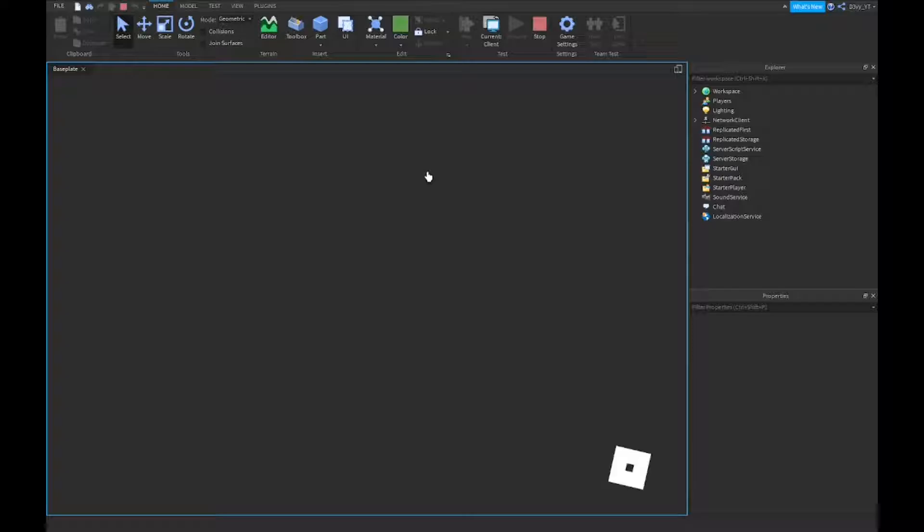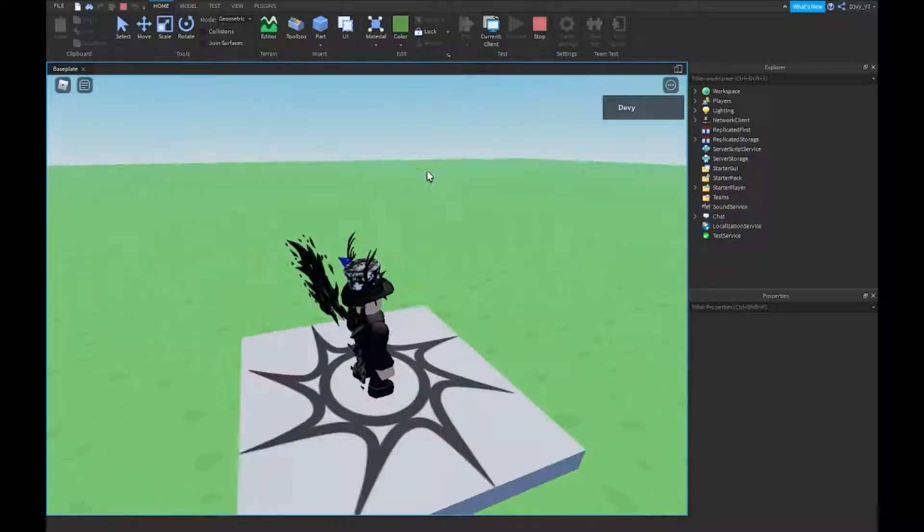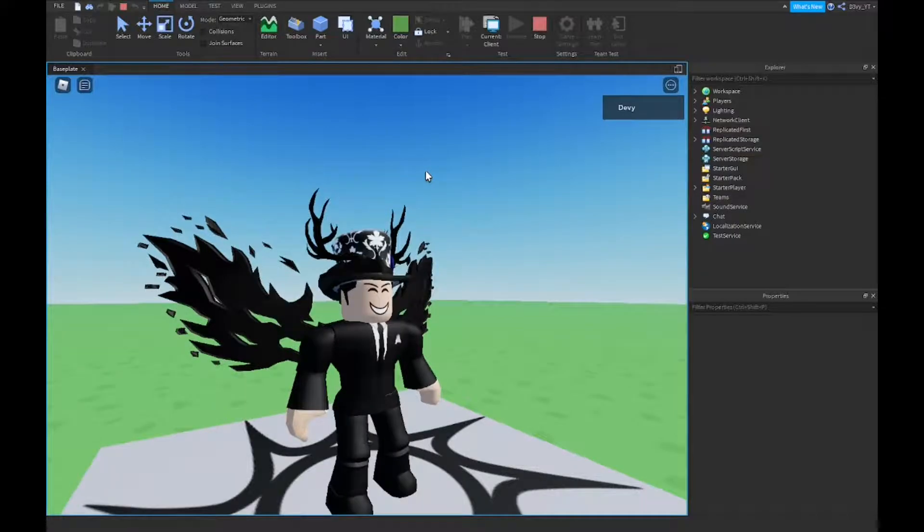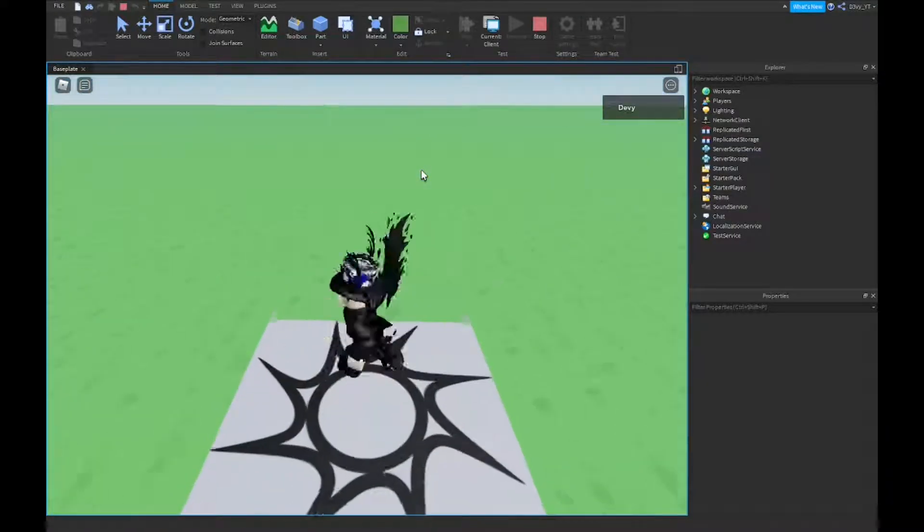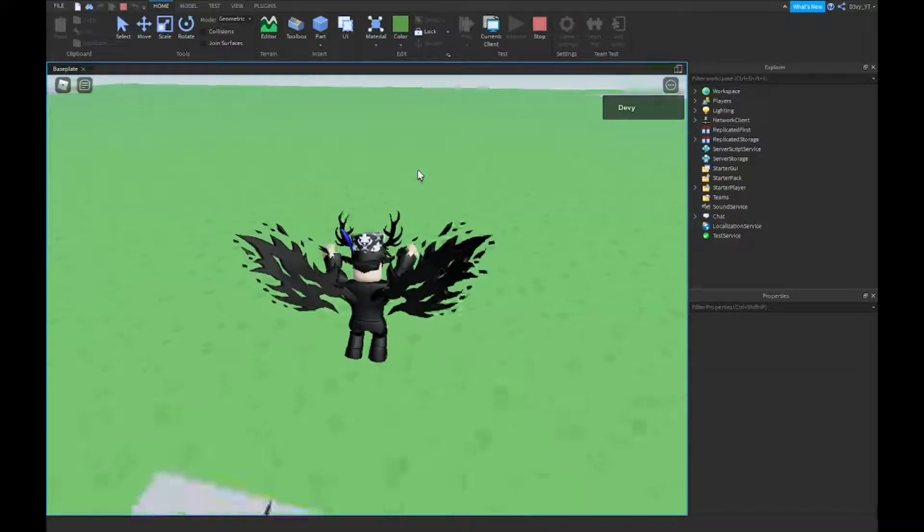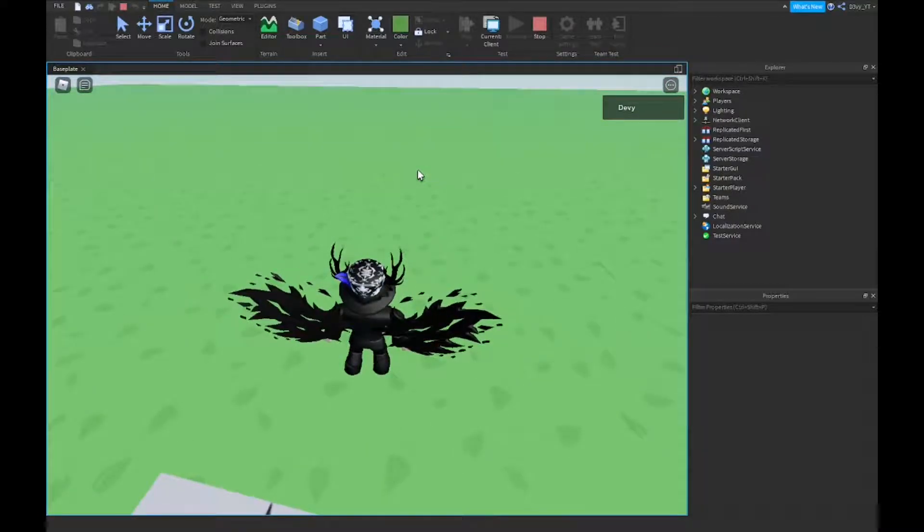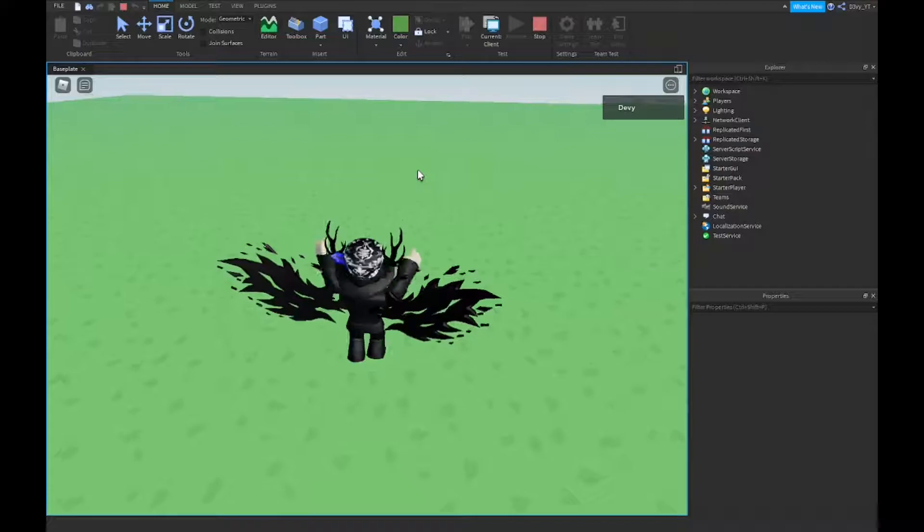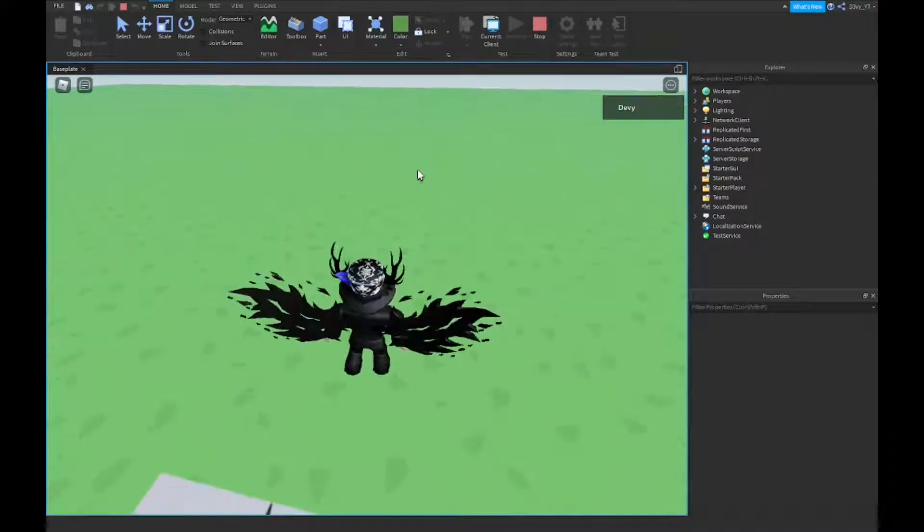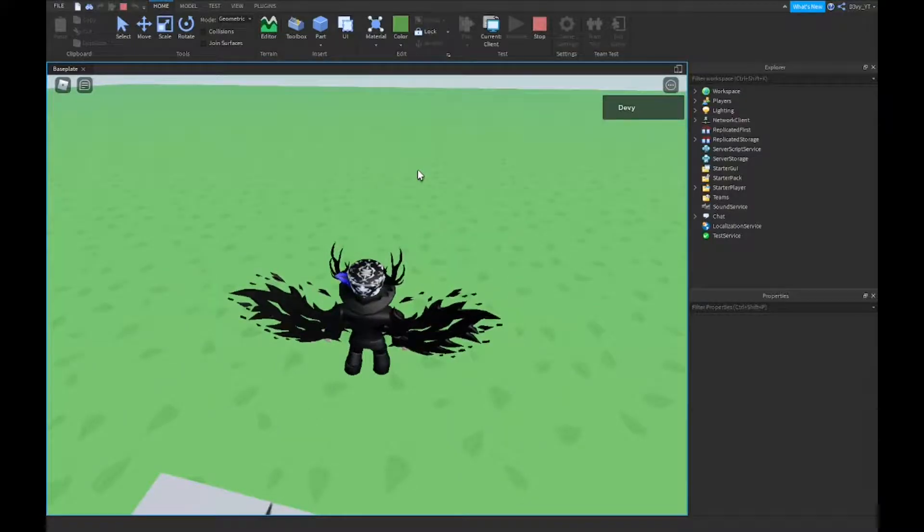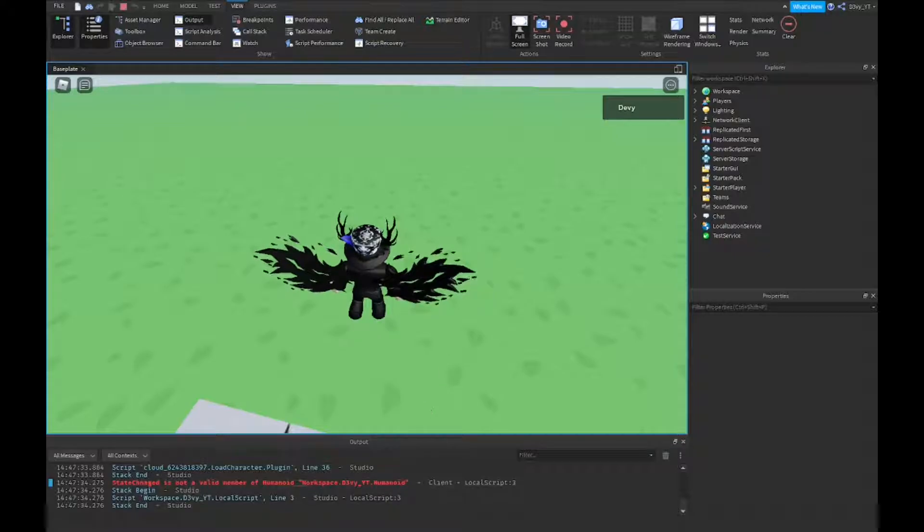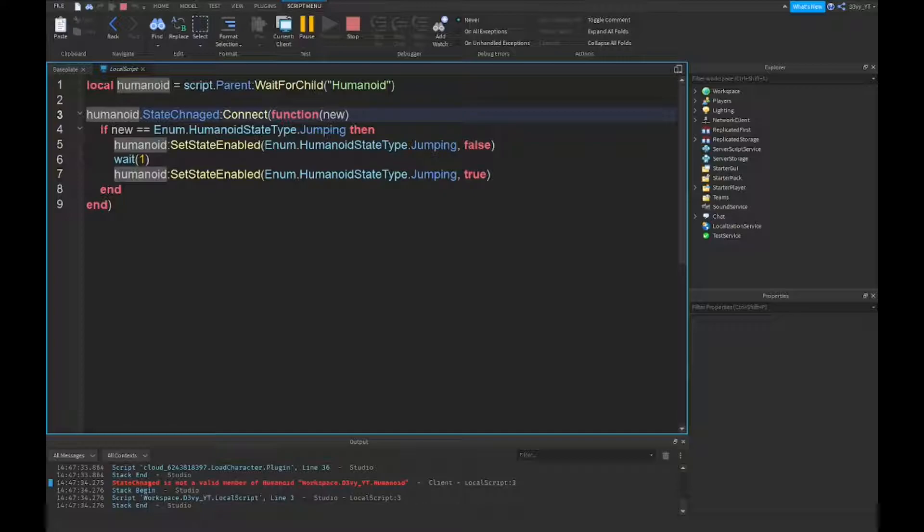So now we're gonna test it out. Usually you'll be able to like spam jump, but this time you can't. I'm spamming my keyboard, you can see I'm spamming like crazy. And yeah, also there is actually, I don't think it is working. Hold on, it isn't working. Oh, whoops.